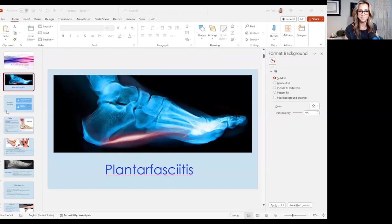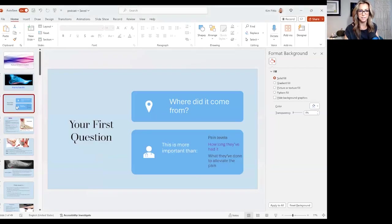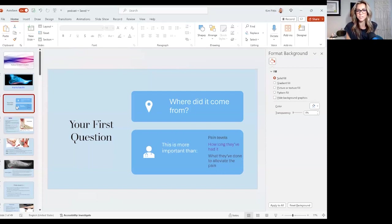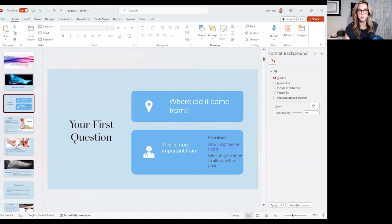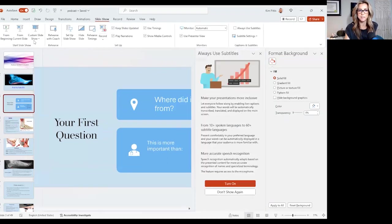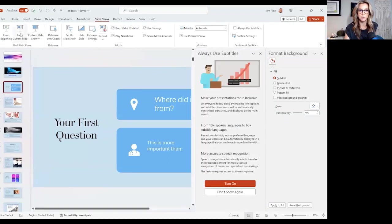So plantar fasciitis. I have a love-hate relationship with it because the feet can be extremely tricky to treat.